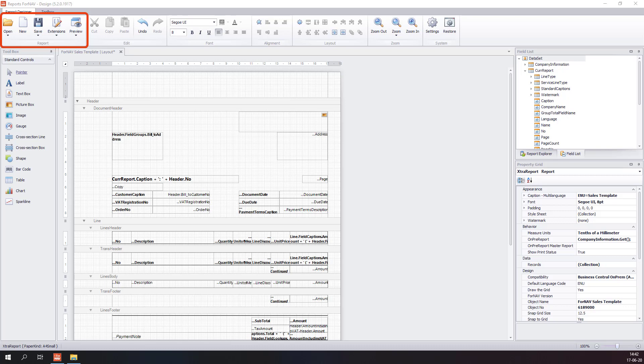The extensions control contains tools for working with extensions — you can upload, download, unpack or create new extensions. The edit area contains tools for copy, paste, undo and redo.